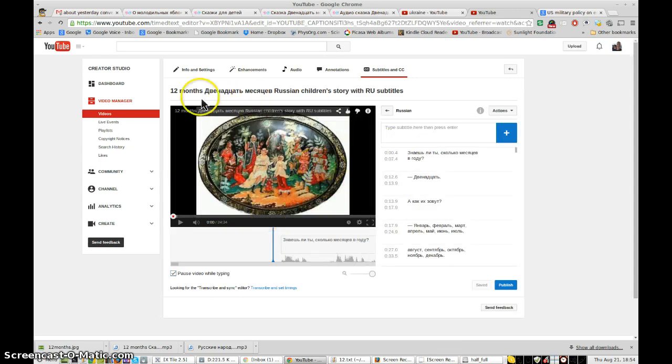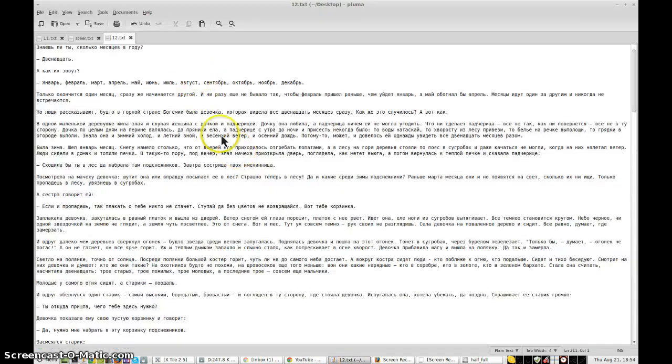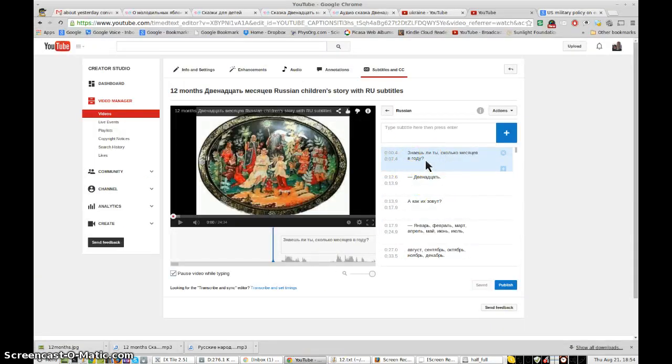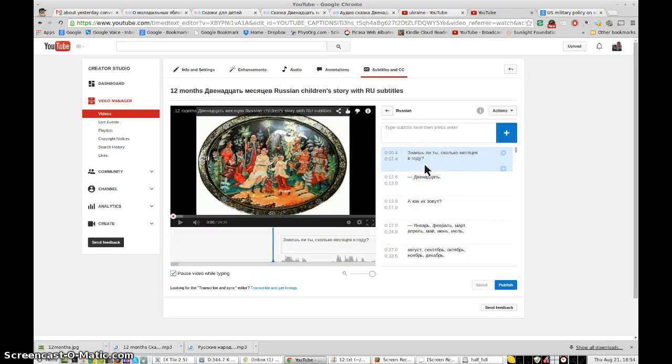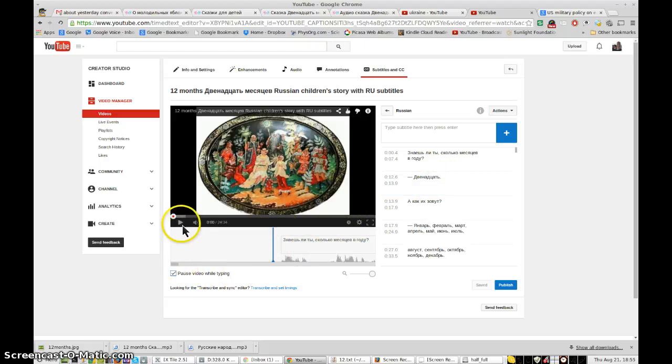Okay so YouTube has finished processing the text file, which is this one here, and has put the timings on automatically. That's pretty darn cool in my book. Let's go ahead and test it a little bit. Make sure that... Знаешь ли ты сколько месяцев по году? Двееднадцать. Alright. So let's see how well that matches with what is said.